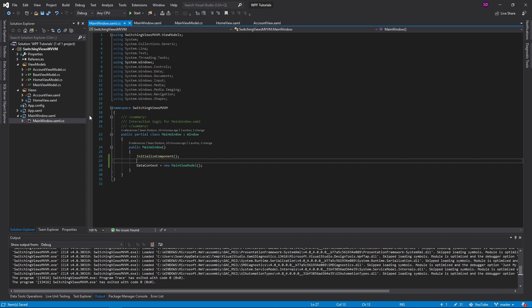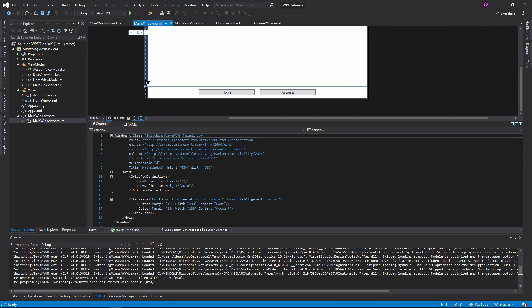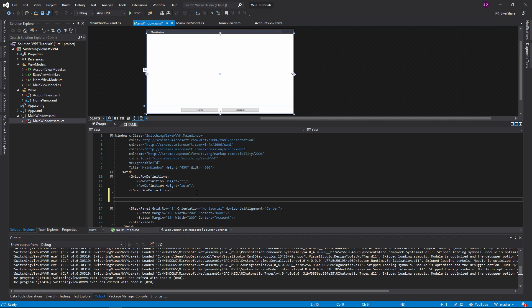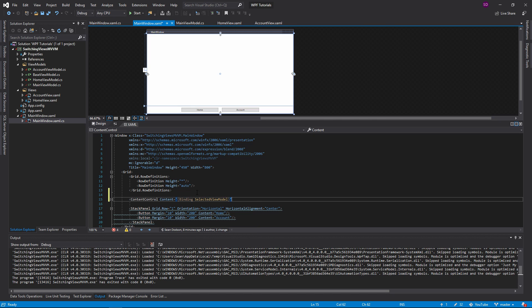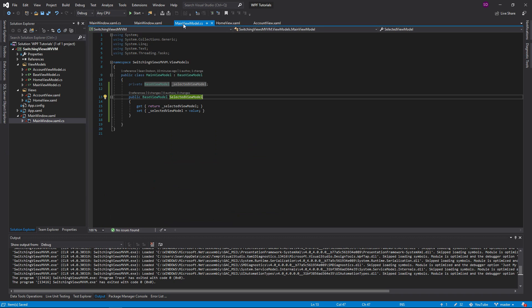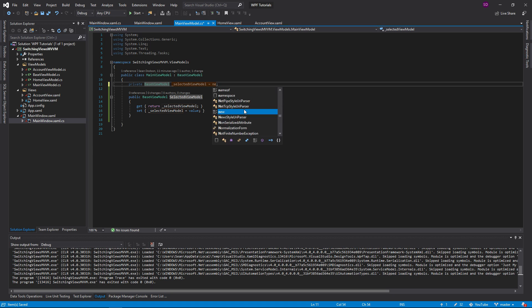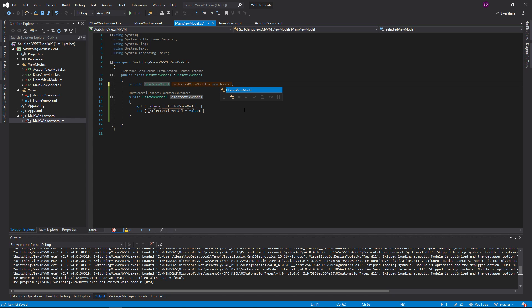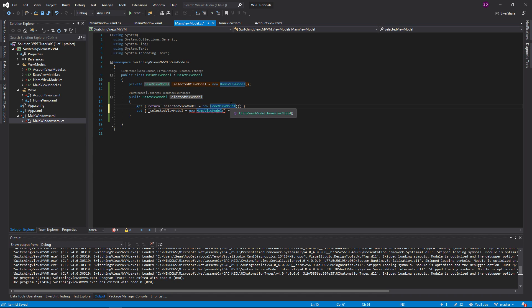Now that we have that set up, we want to bind to the selected view model on our main view model. To do that, we're going to use a content control. The content control is going to have the binding to the selected view model. I'll set the selected view model to a new home view model just to show you what this does.